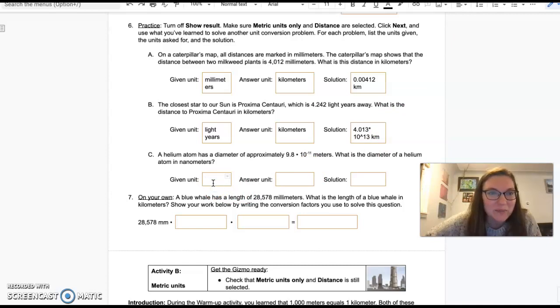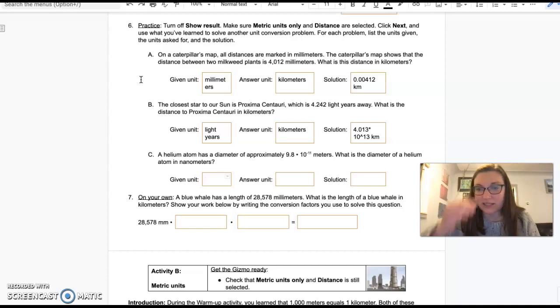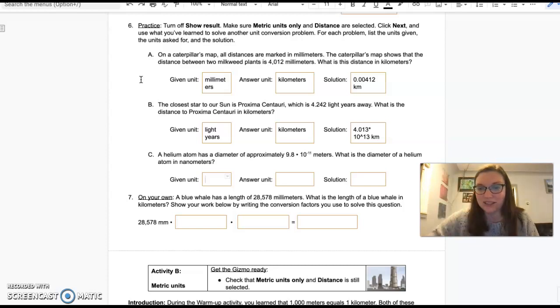A helium atom has—actually, I'm going to stop it right here because this is going to be the 15 minutes on this video, but then I'll start up a new one. We'll do the rest of it.